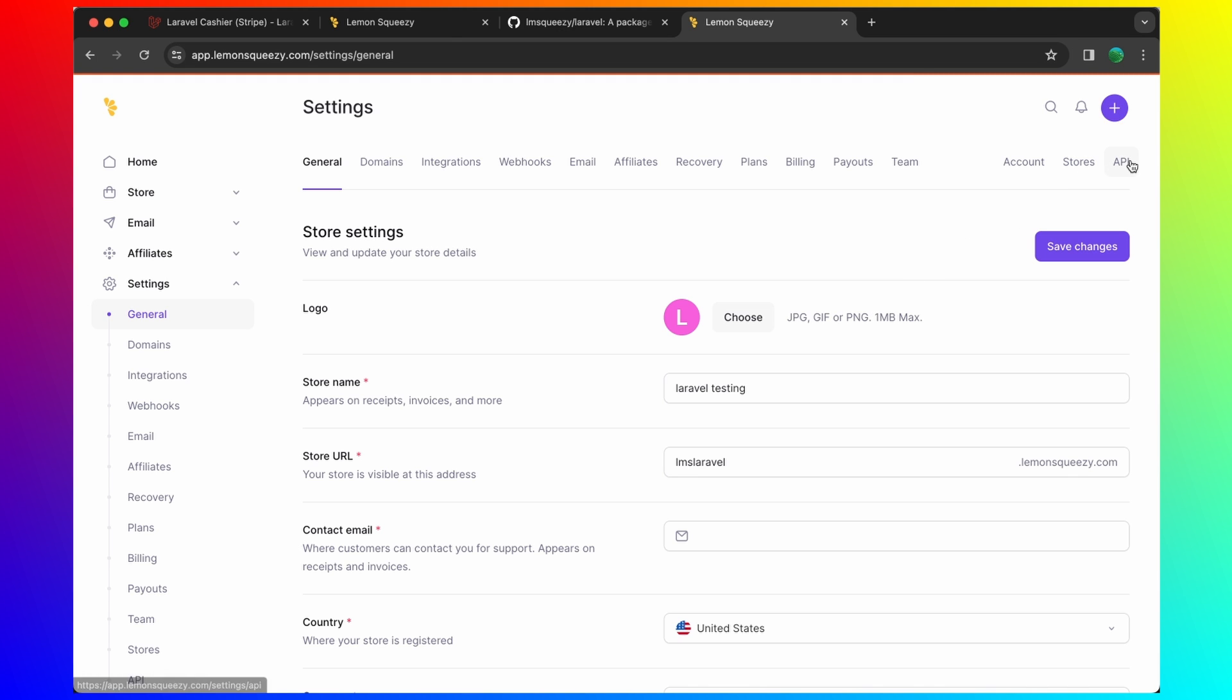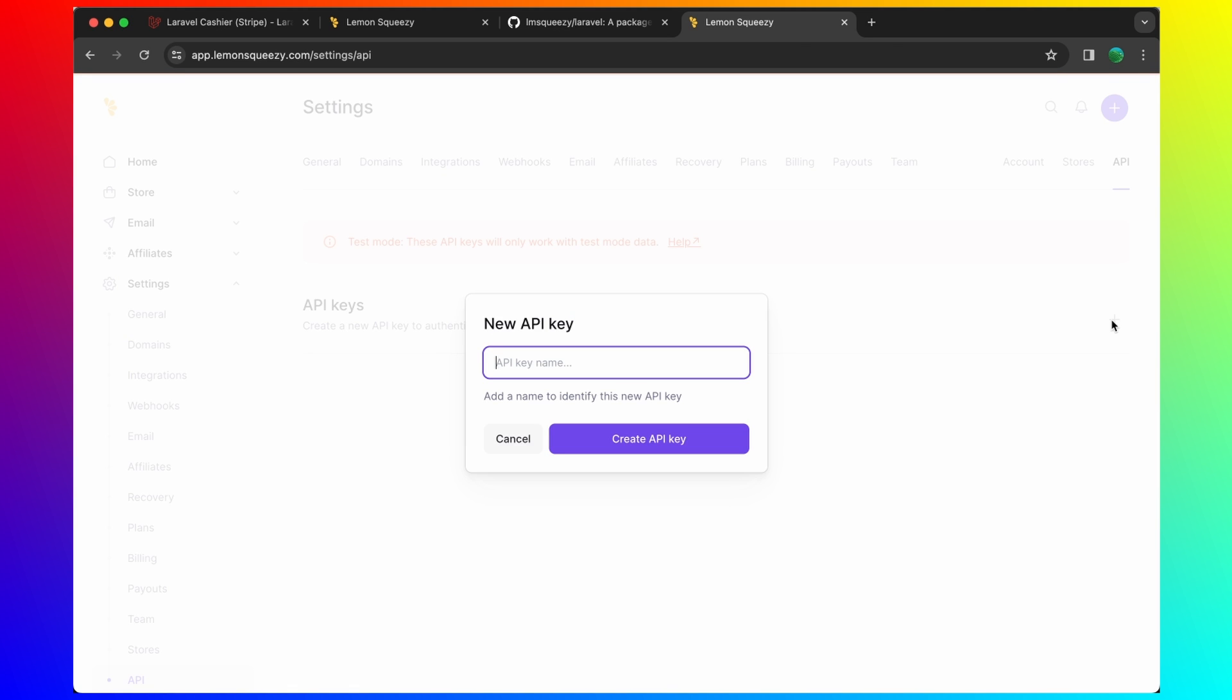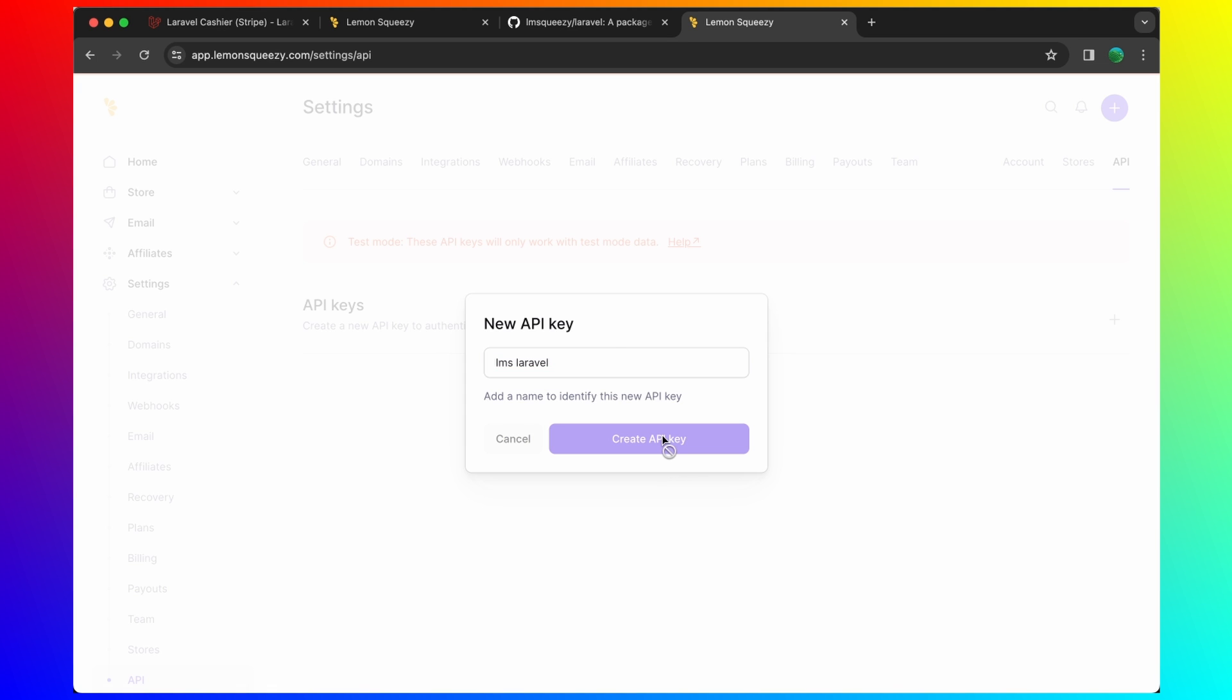API. And here we have API keys. Let's create new API key. I'm going to say just LMS Laravel. Create the API key and let's copy this key.